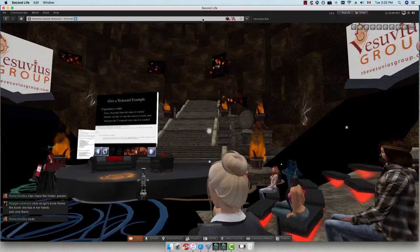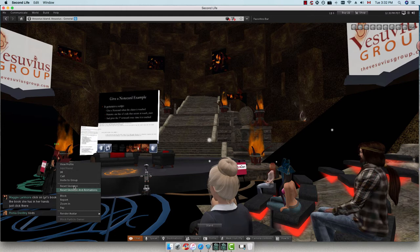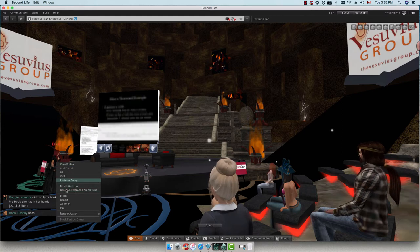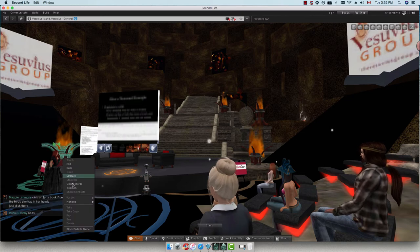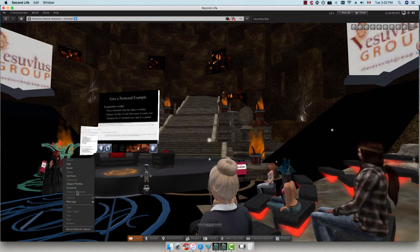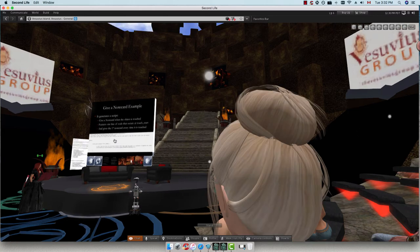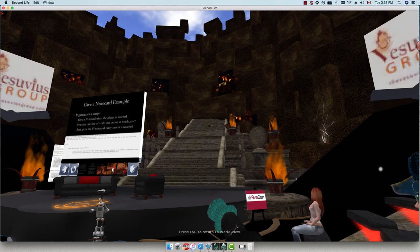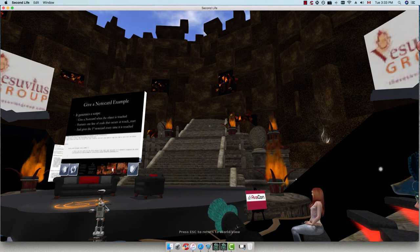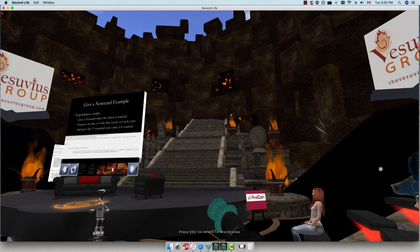The 'give_inventory_detected_key' just says give them something — whatever their UID key is, that avatar gets it. Then give whatever the inventory name is inside the object's contents. The type is 'INVENTORY_NOTECARD'. If you wanted to give a landmark it'd be 'INVENTORY_LANDMARK'. The number zero means the first one — like ground floor in Britain. To give them two notecards, copy that line and change the zero to one.